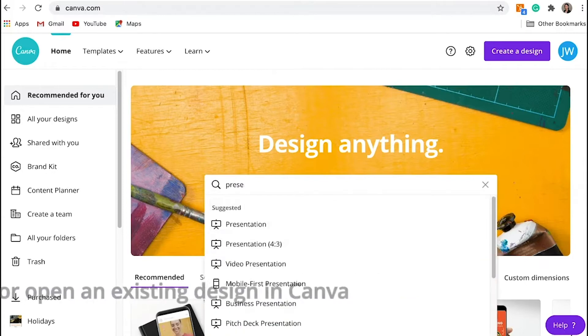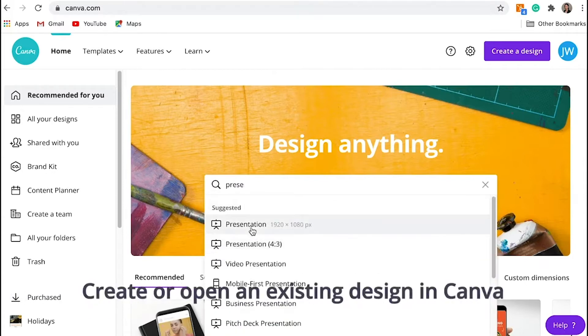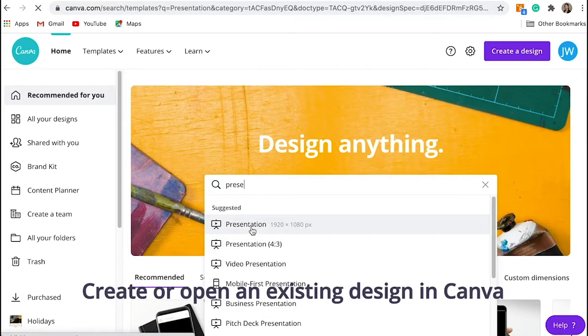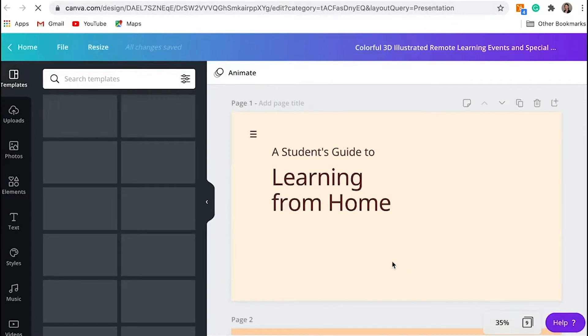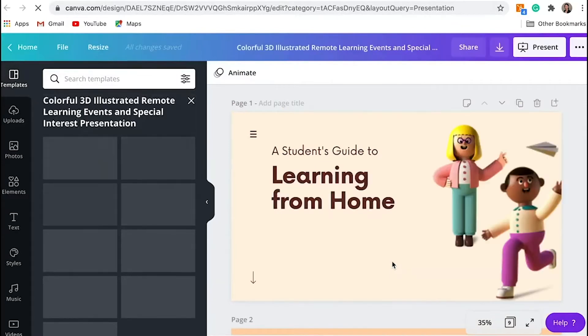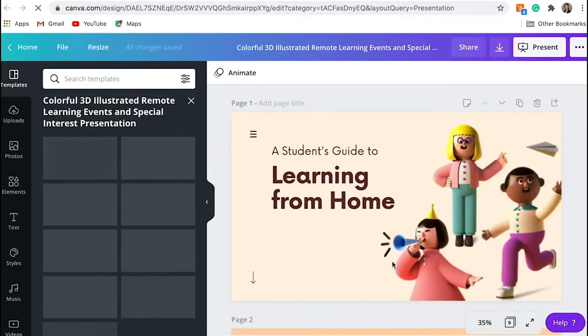First, create or open an existing presentation in Canva. On the top corner of the editor, click the 3-dot button.